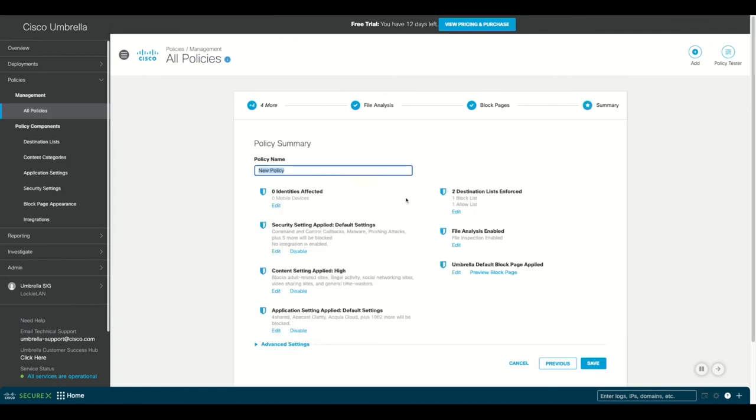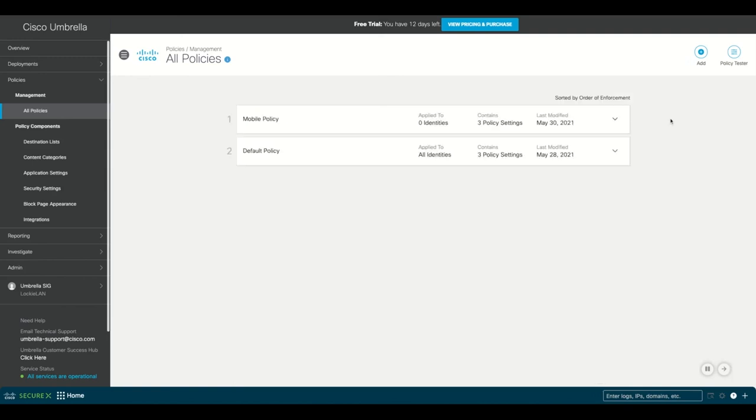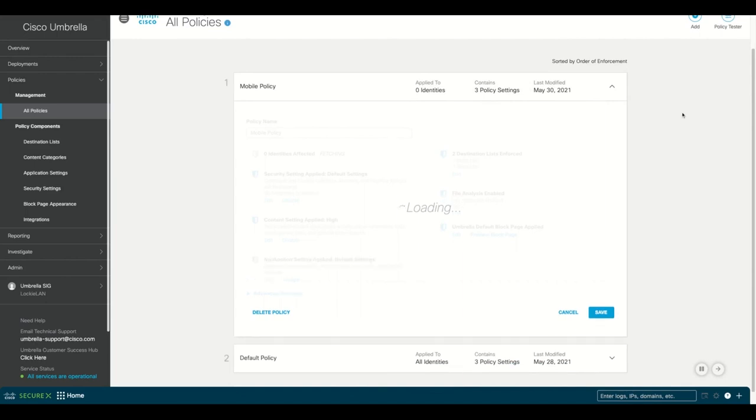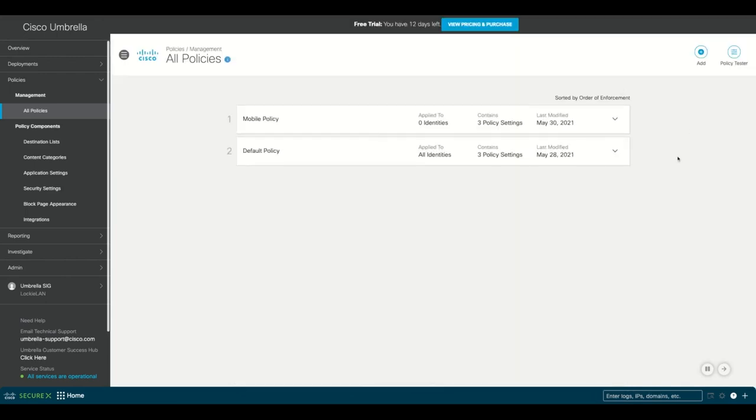Finally, we'll give our policy a name. In this case, we'll call it mobile policy. Clicking on save, we can now see all our policies next to each other. Maximize them for a quick overview and minimize to see them side by side. And that's how you connect your Meraki dashboard to Umbrella SIG.